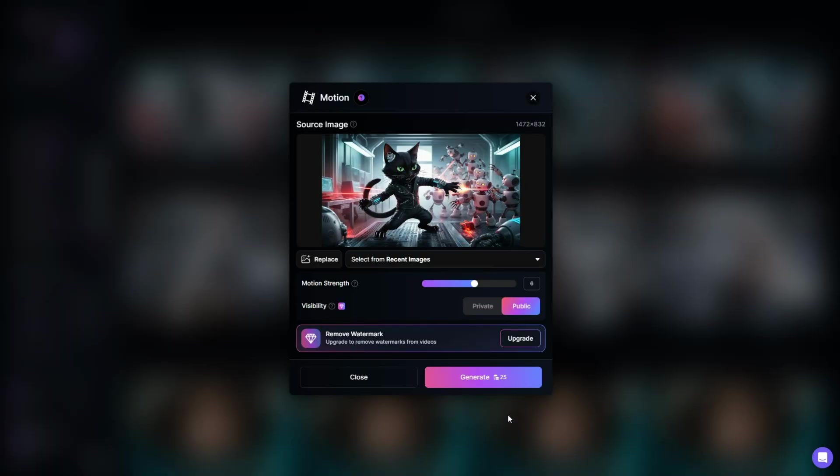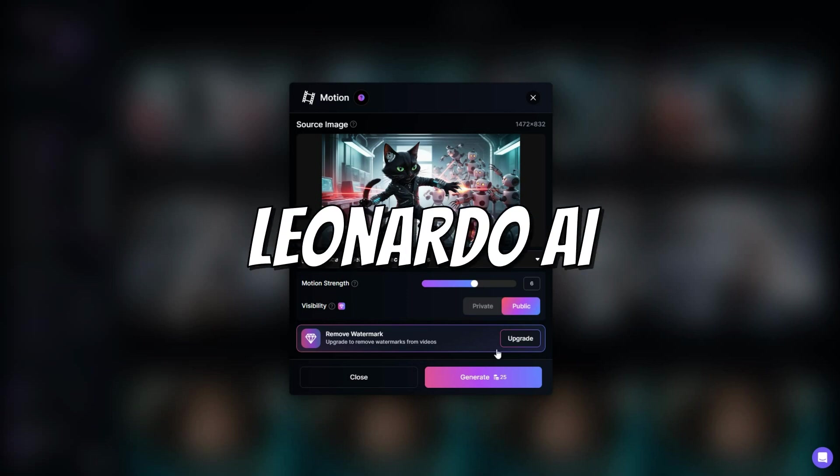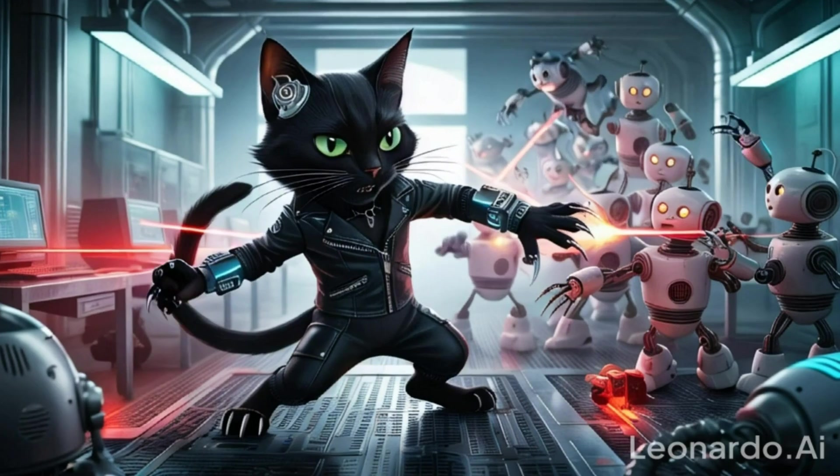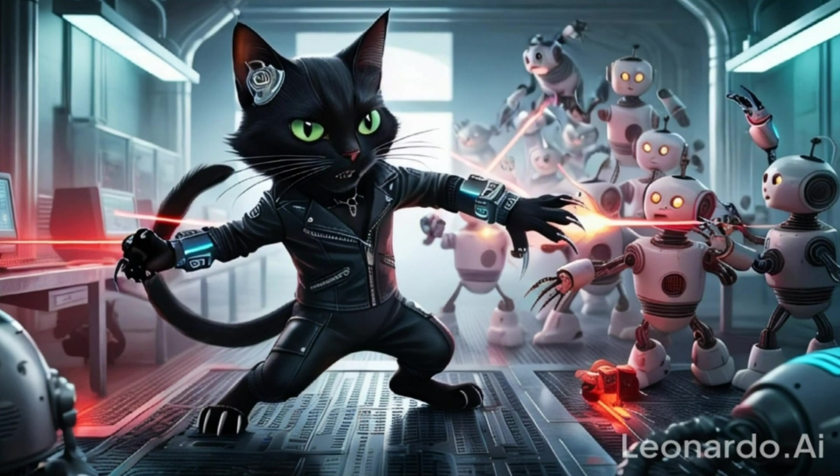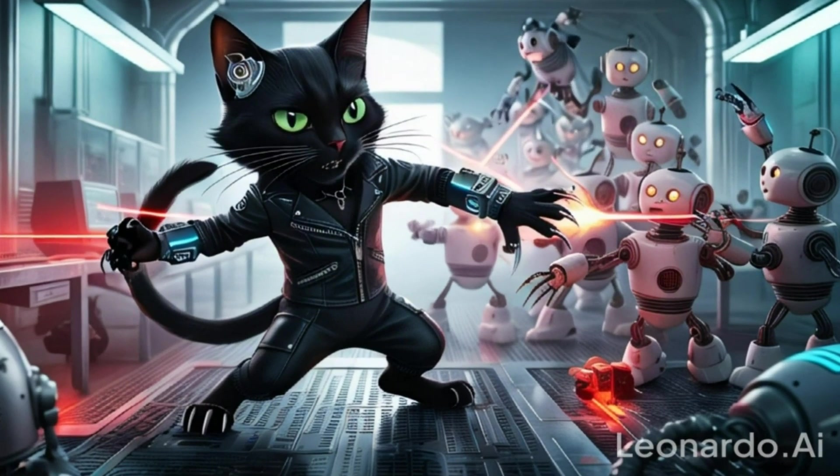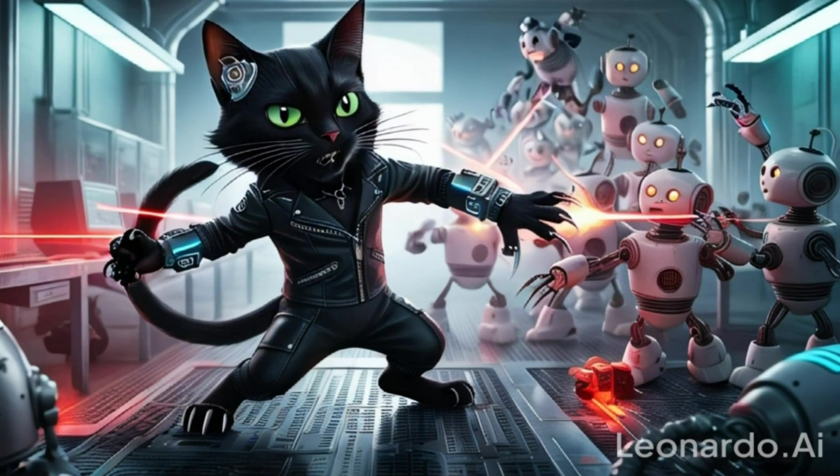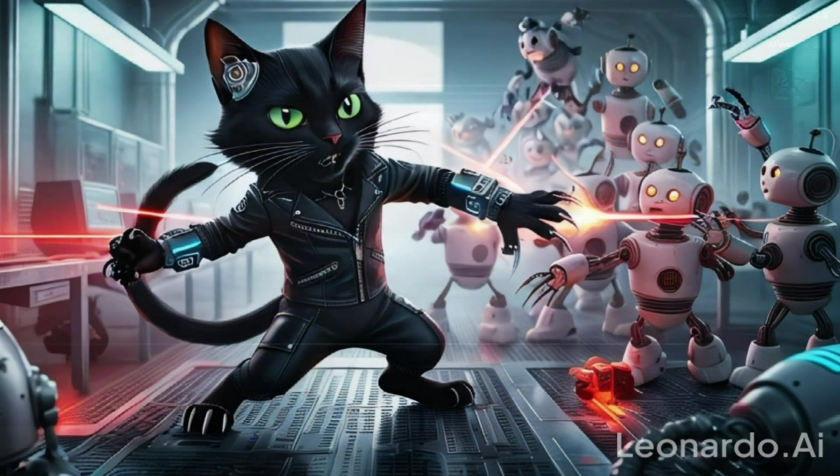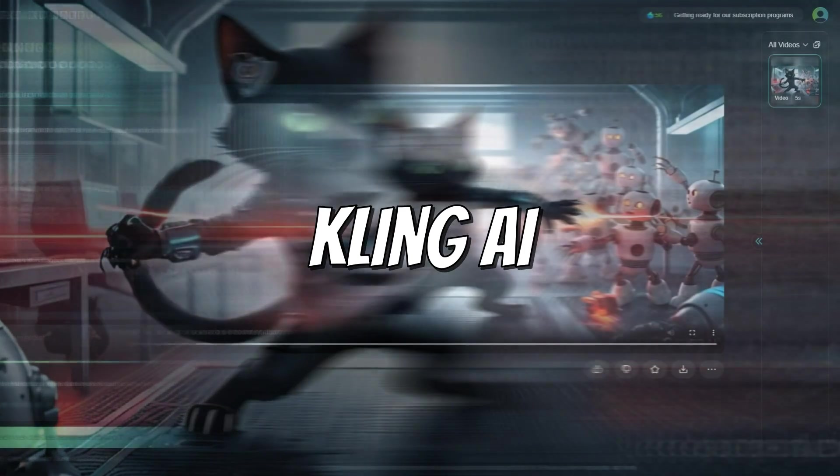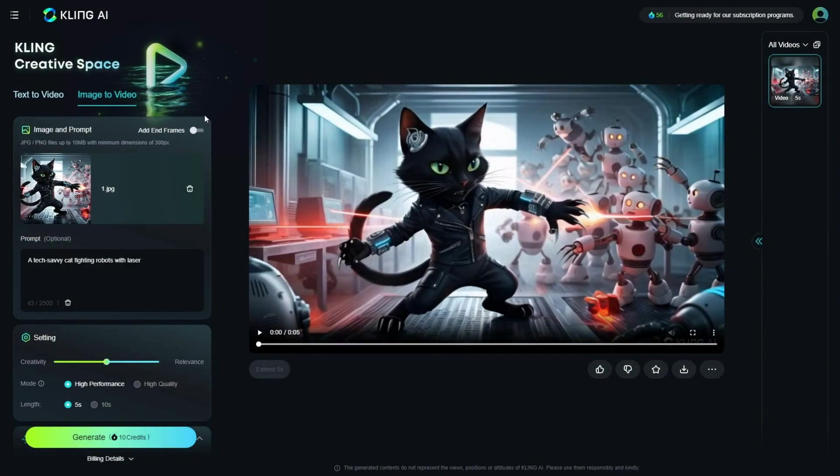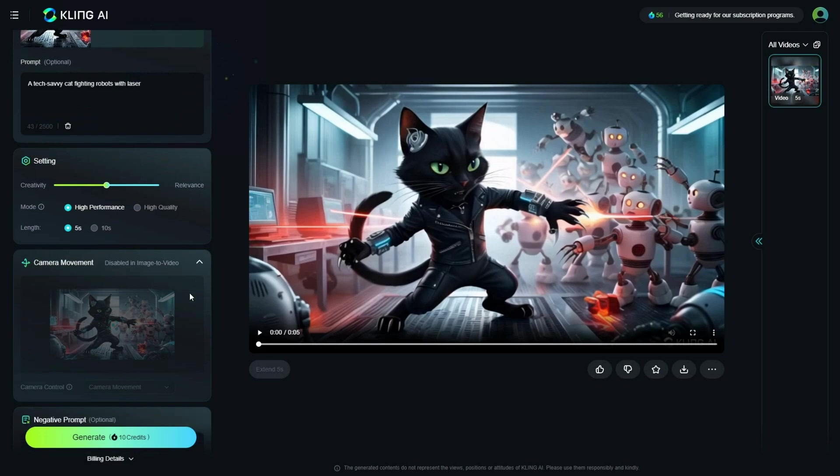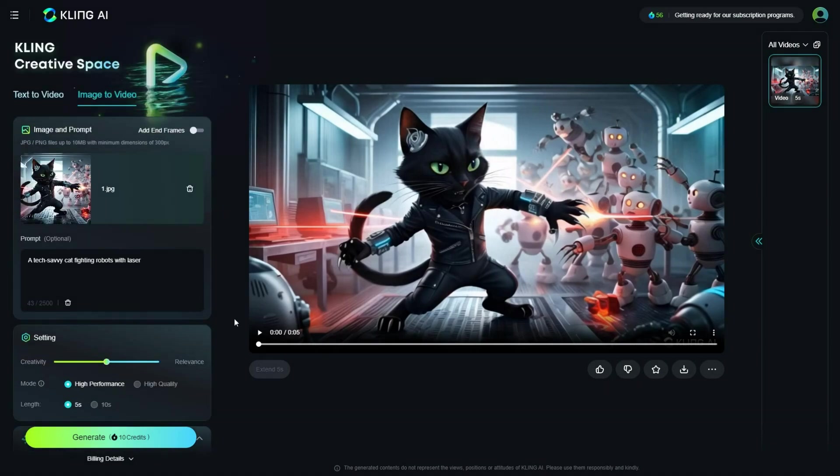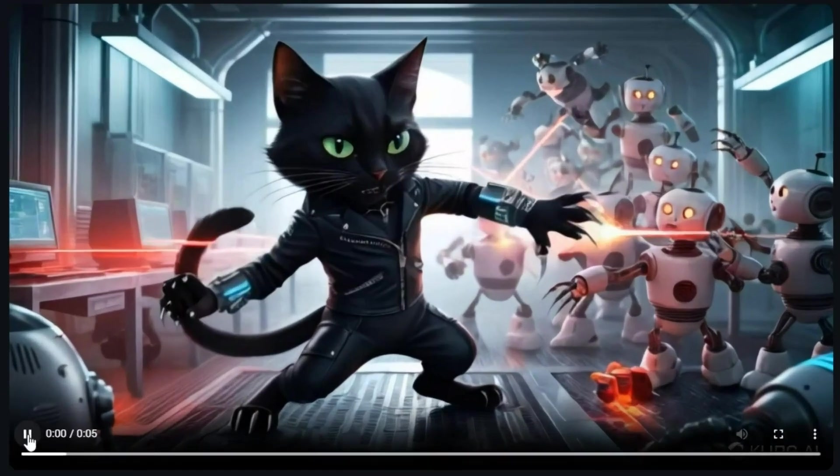I then put the same image into Leonardo.ai's motion feature to test it, setting the motion strength to 1, while the maximum setting is 10. And here is the result I got. To try Leonardo.ai, click the link in the description. I then used Kling AI's image-to-video feature, with the same image, to create a 5-second video in high-performance mode. And here is the result I got.